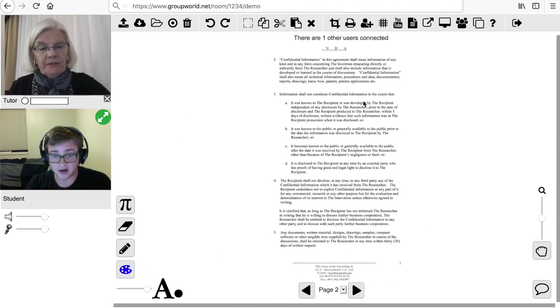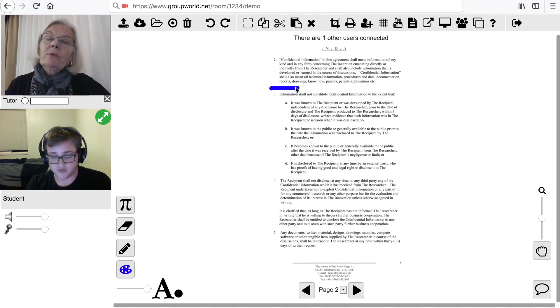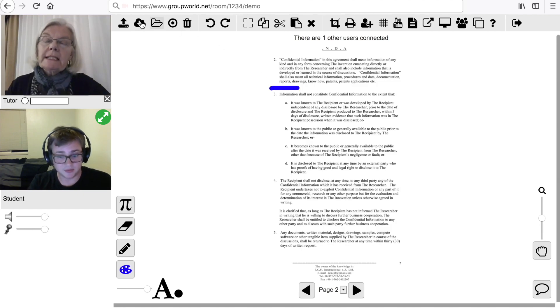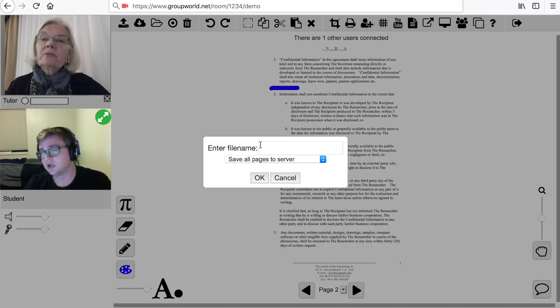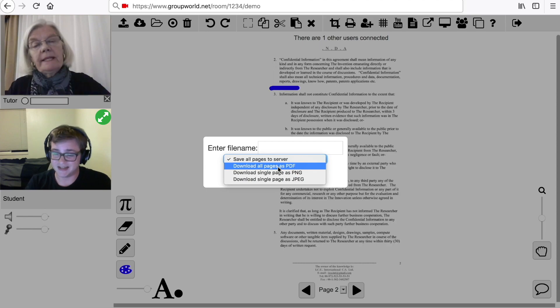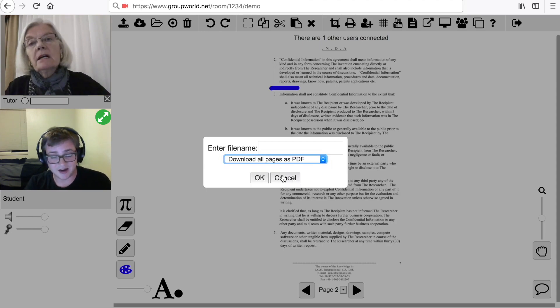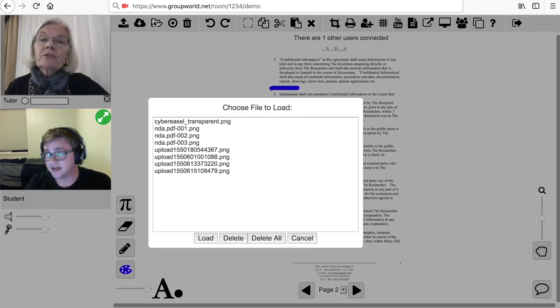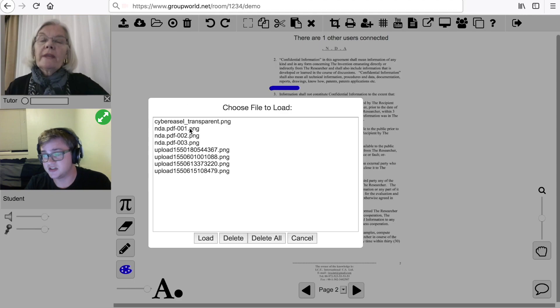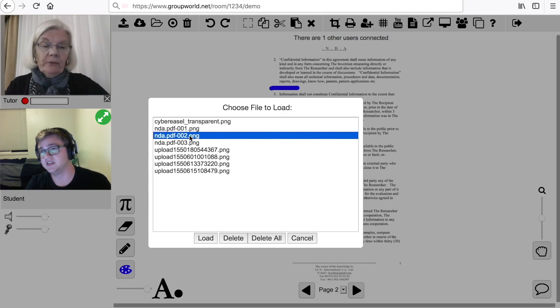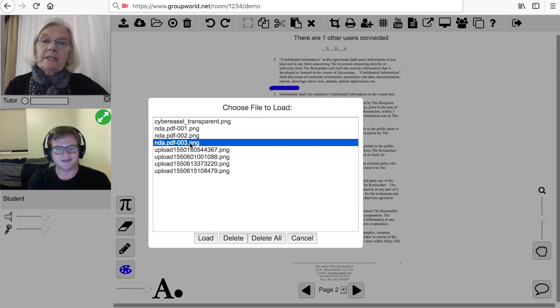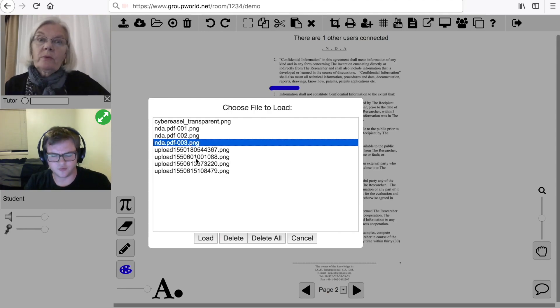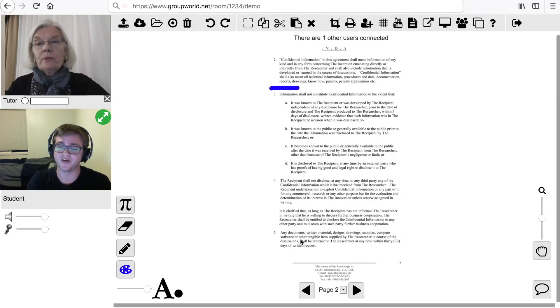Click the Save icon to save the current whiteboard. You can either save it to the server, or you can download it as an image or PDF file. Click the Load icon to load a previously uploaded or saved file onto the whiteboard. You should see a list of saved files and uploaded documents and images.